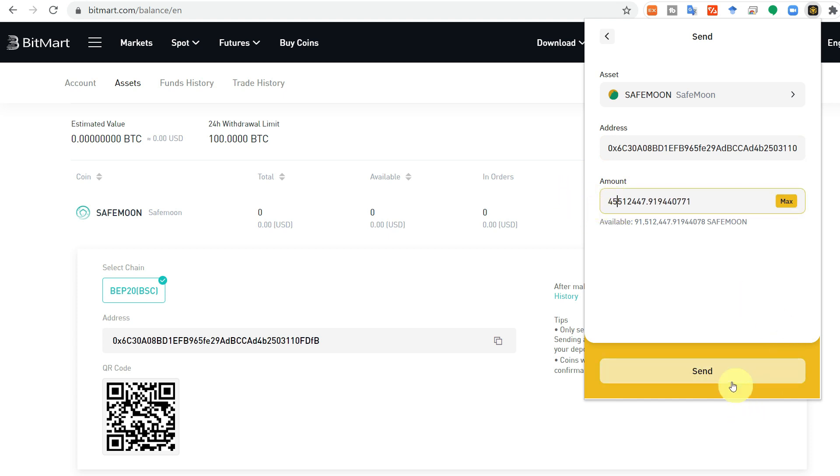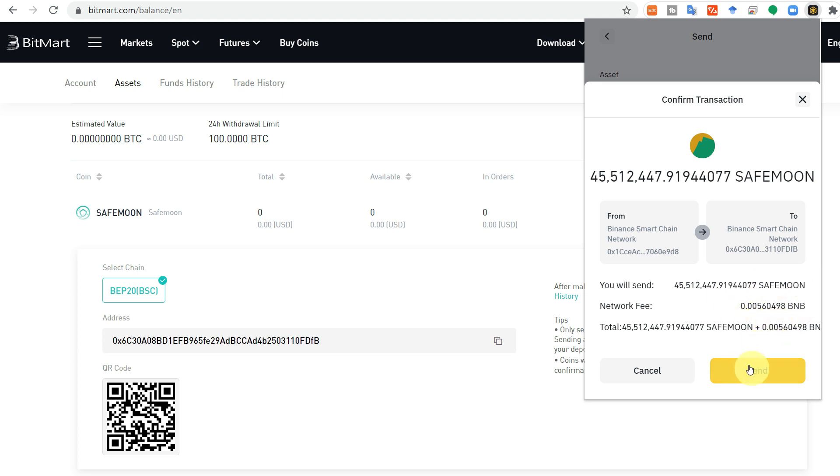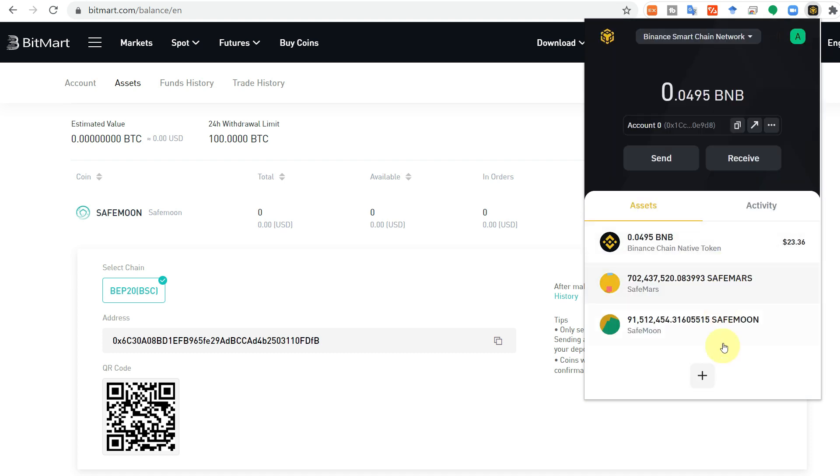Click on the send. Now it is showing from this wallet to this wallet you are transferring this amount. If you send this much, it has this much of fees. Network fees are very less, so just click on the send button and transaction sent.